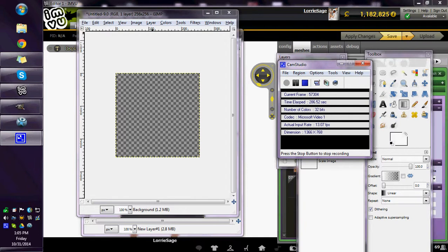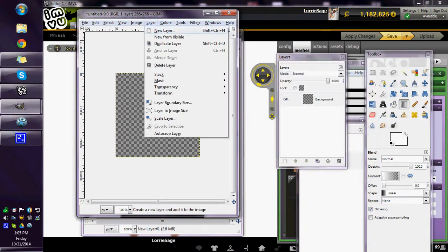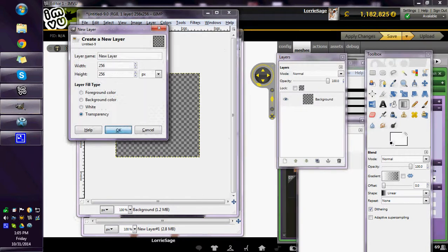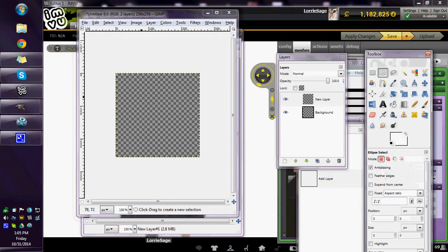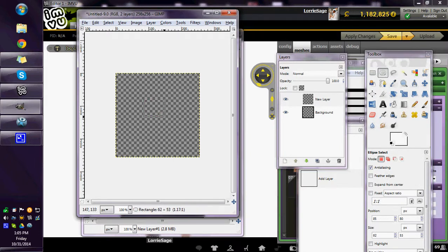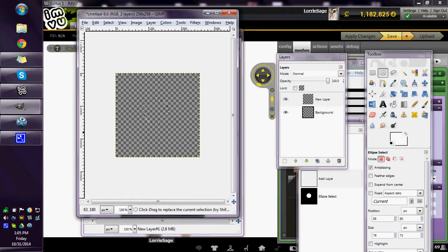To make a button, I just have a transparent layer. I'm going to add a layer on the top. This can be a button, a jewel, whatever. I'm just going to make a circle.